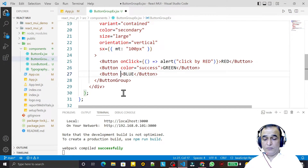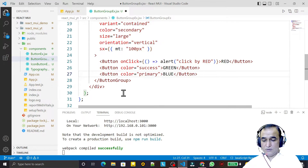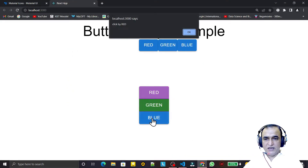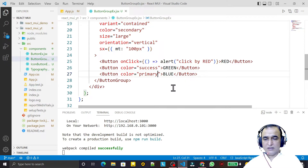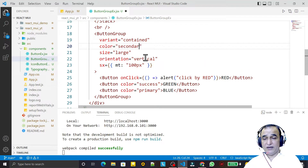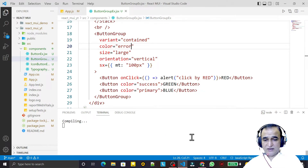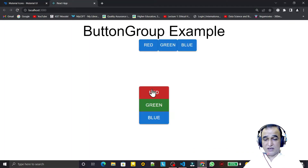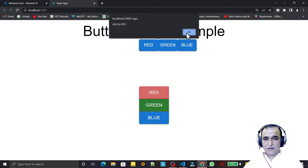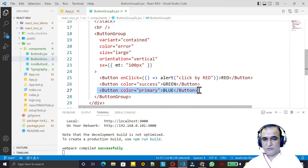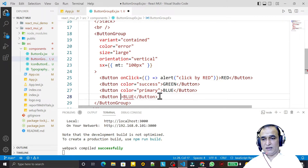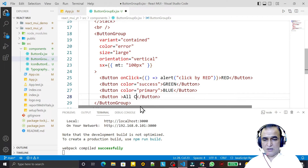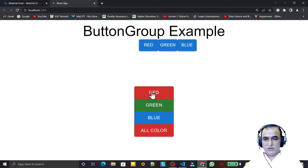For the blue button I set color='primary'. I can assign individual colors to each button or assign a color to all. For another button I set color='error', which gives a red color. If I add one more button without a color, it inherits the group color — they all look beautiful compared to the Stack buttons.